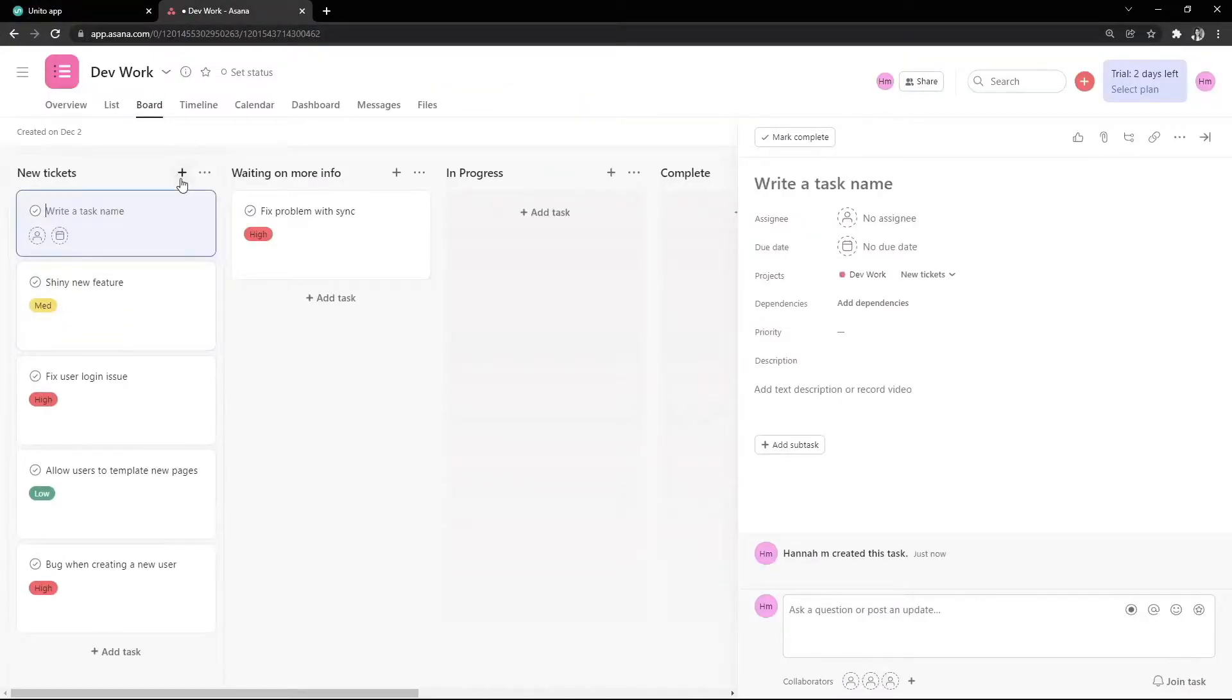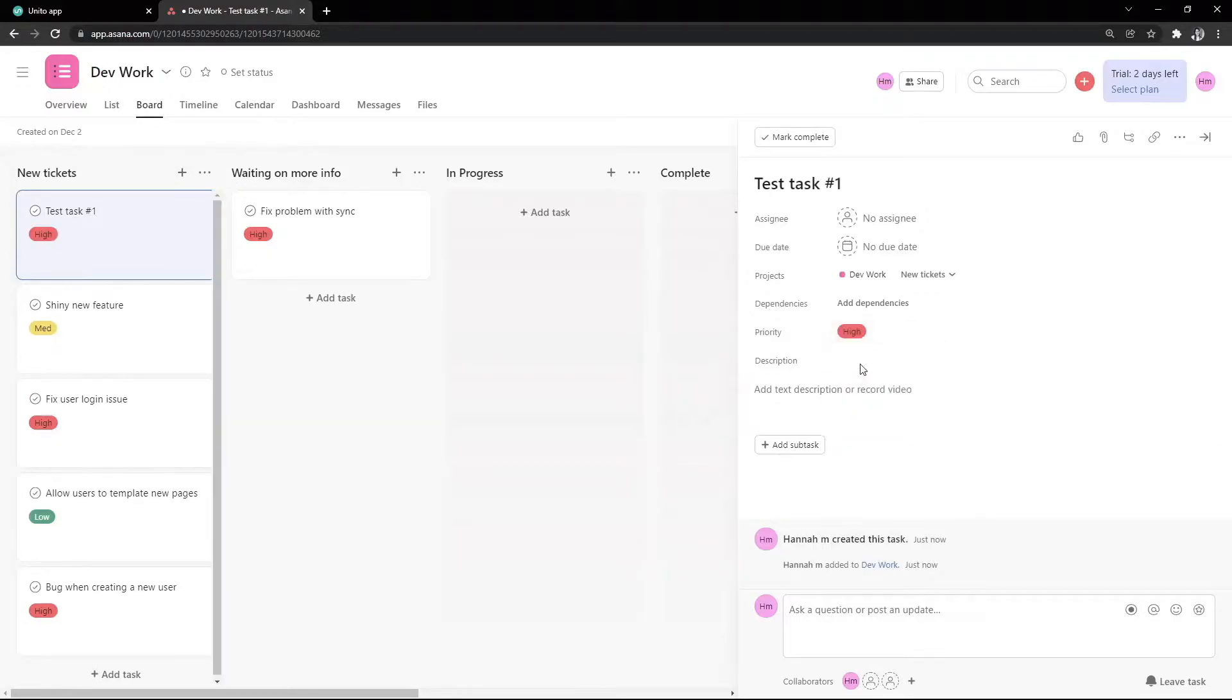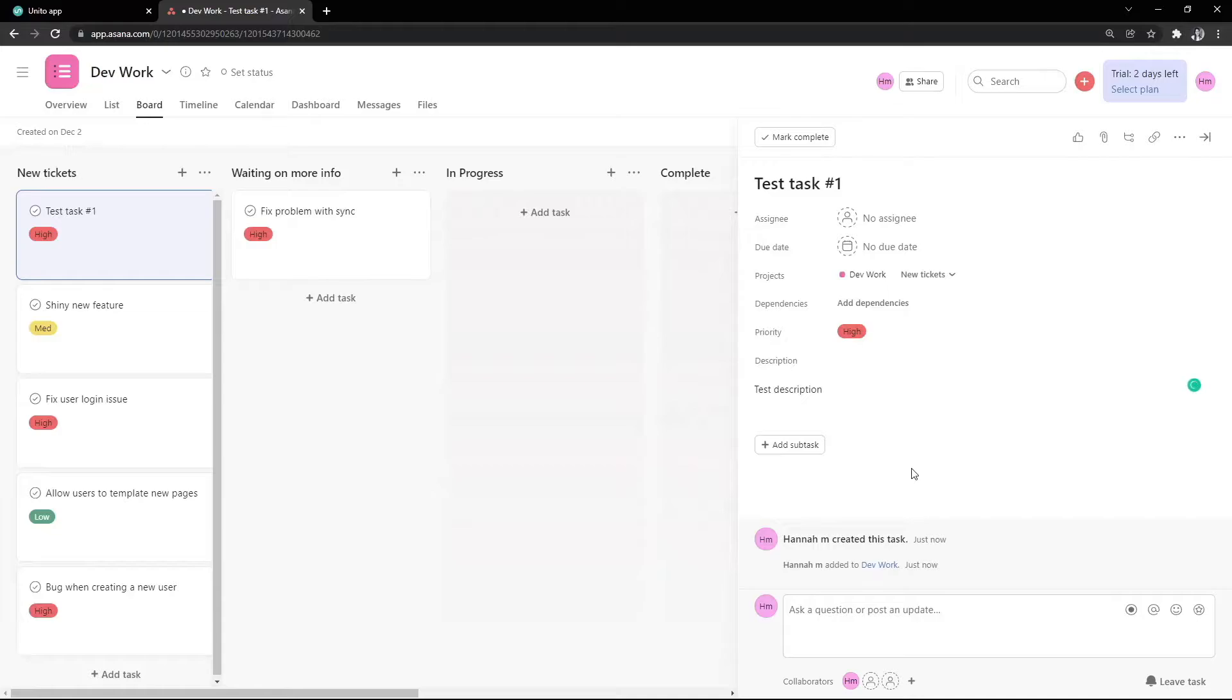Let's have a play around and see how this looks. In this case, we're syncing Asana tasks into Jira one way. So I'm going to create a task in Asana first and add a bit of information to this test task to see how it looks over in Jira.